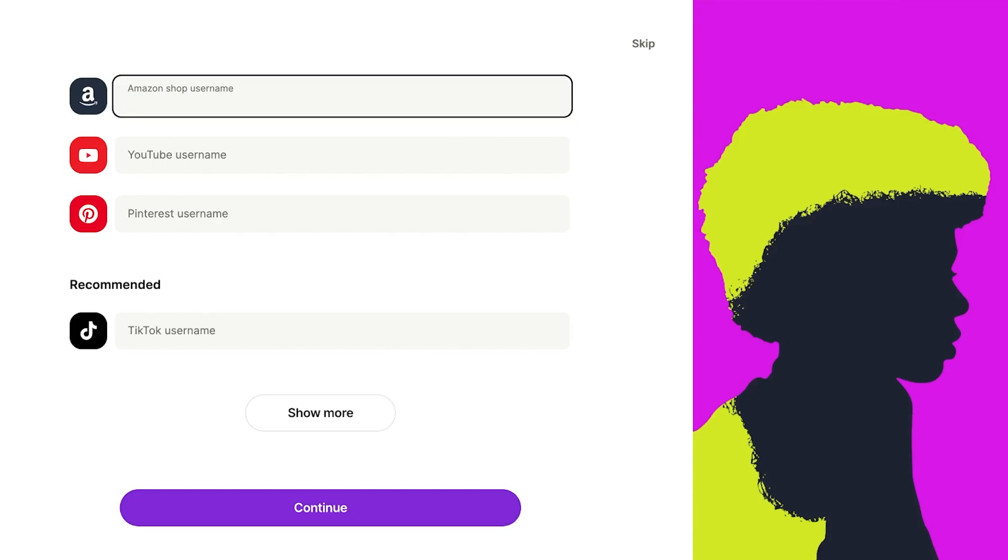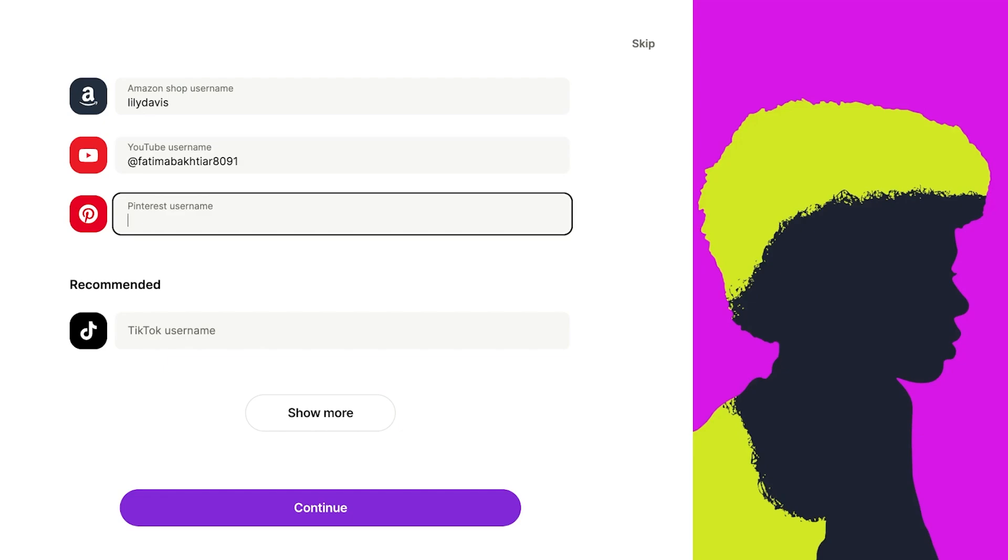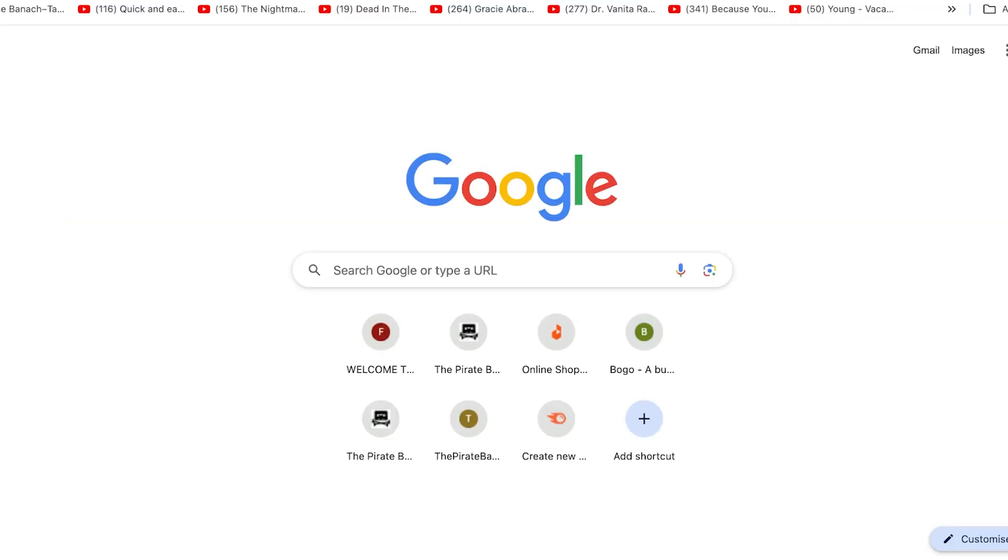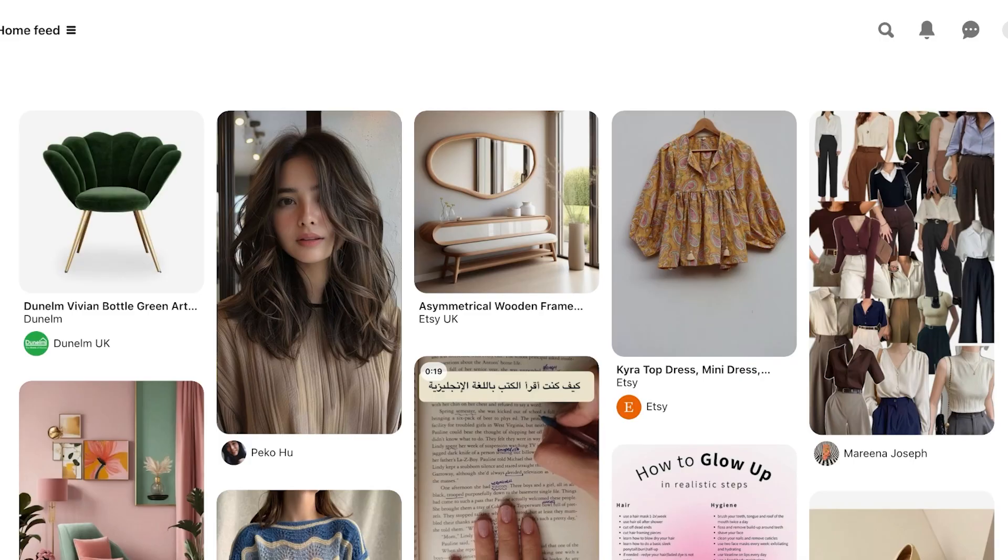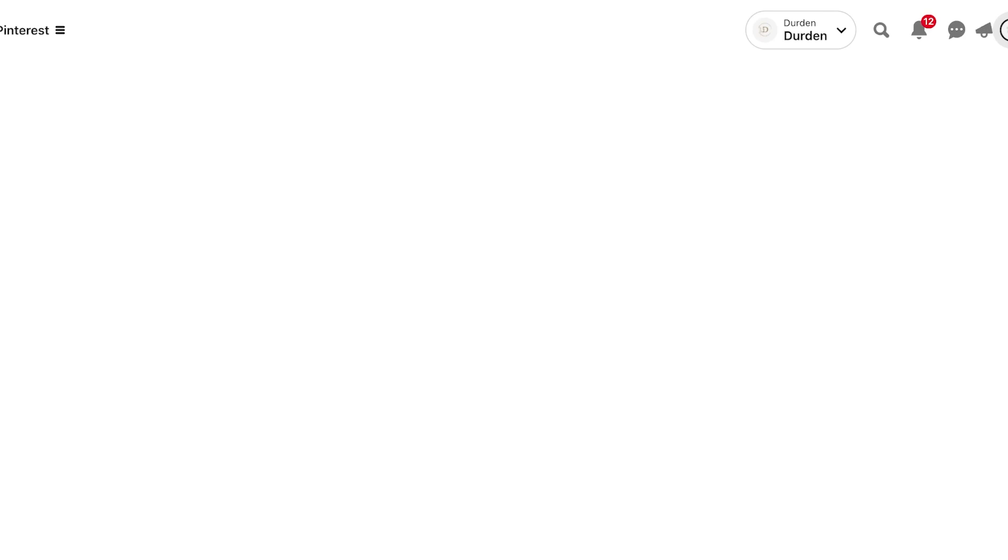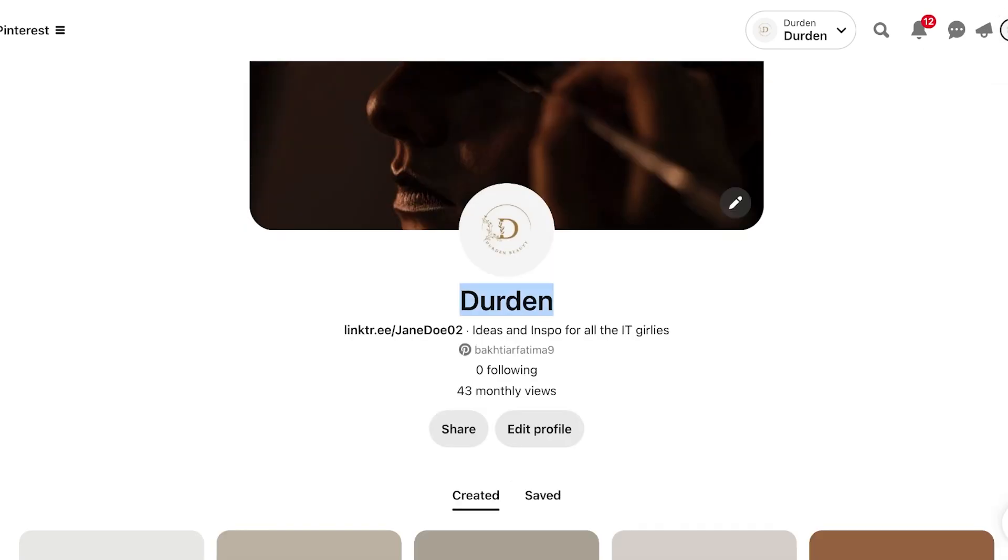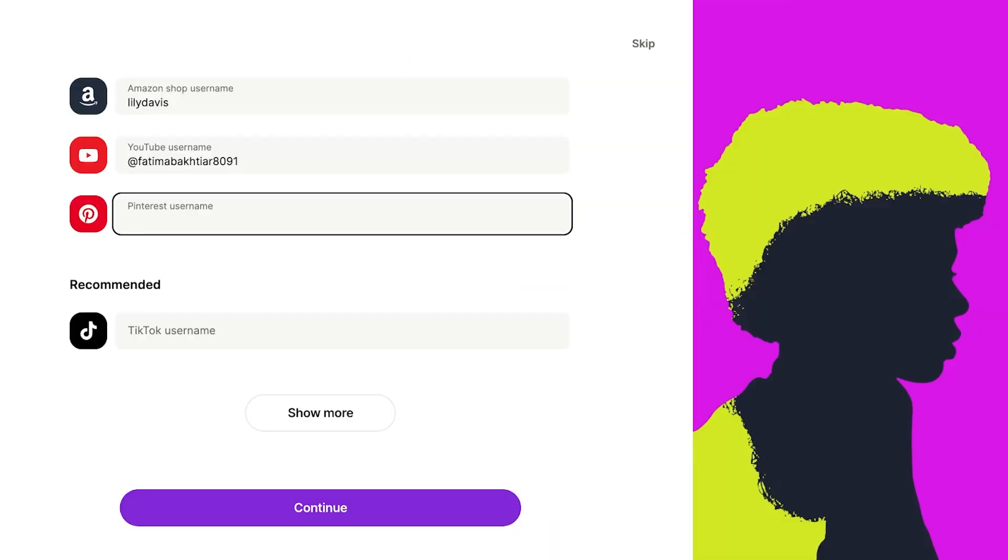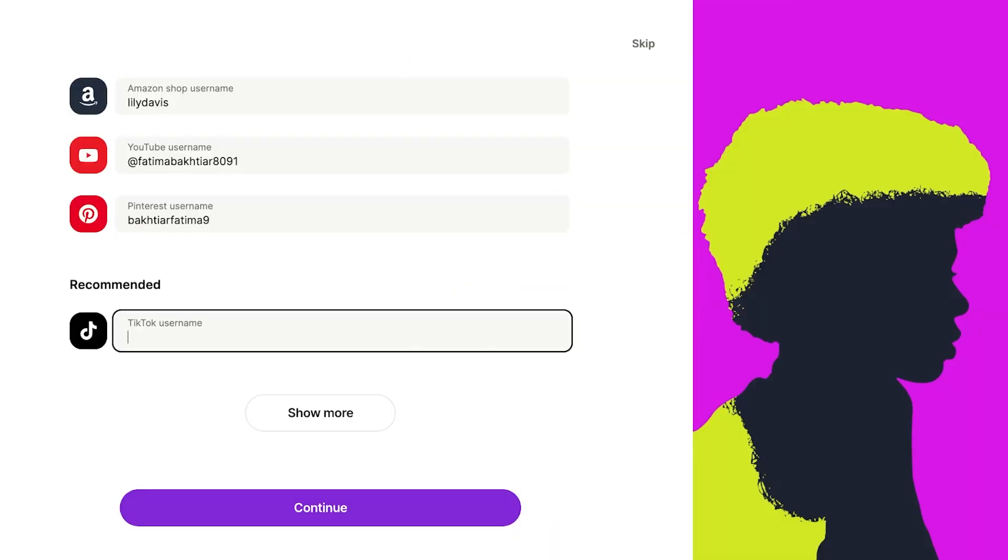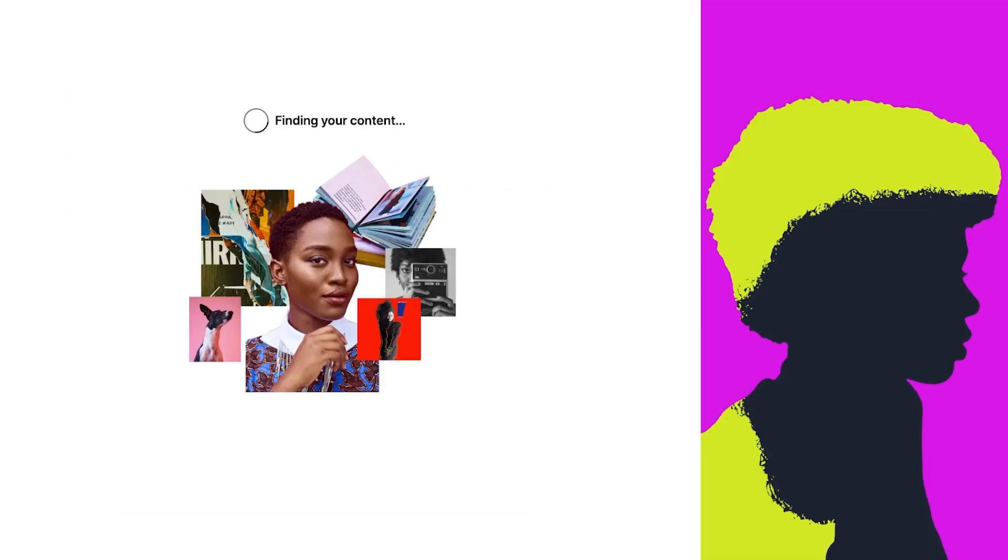I will add my Amazon shop name, then enter my YouTube name. We can open up Pinterest, copy and paste our Pinterest handle - this is our Pinterest account - and add our Pinterest username to Linktree. Then we have TikTok and other platforms, but we're just going to click on continue. Now Linktree is finding our content so it can build our one link.